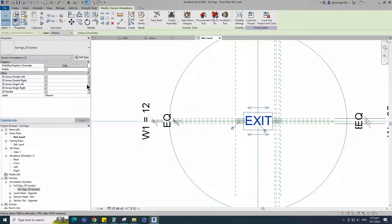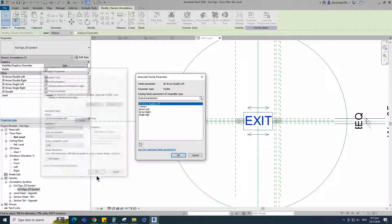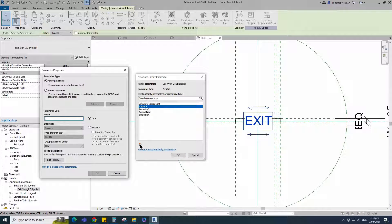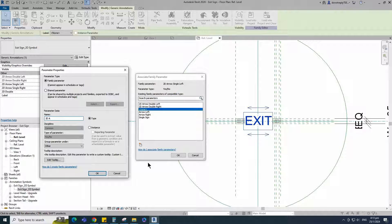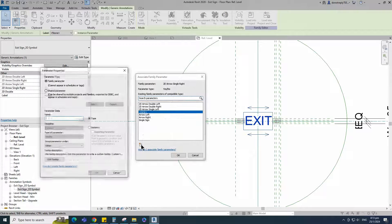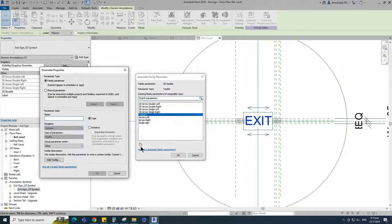Select the family. Assign 2D arrow double left parameter to 2D arrow double left. Keep type and click OK. Assign 2D arrow double right parameter to 2D arrow double right. Assign 2D double parameter to 2D double. Keep type and click OK.